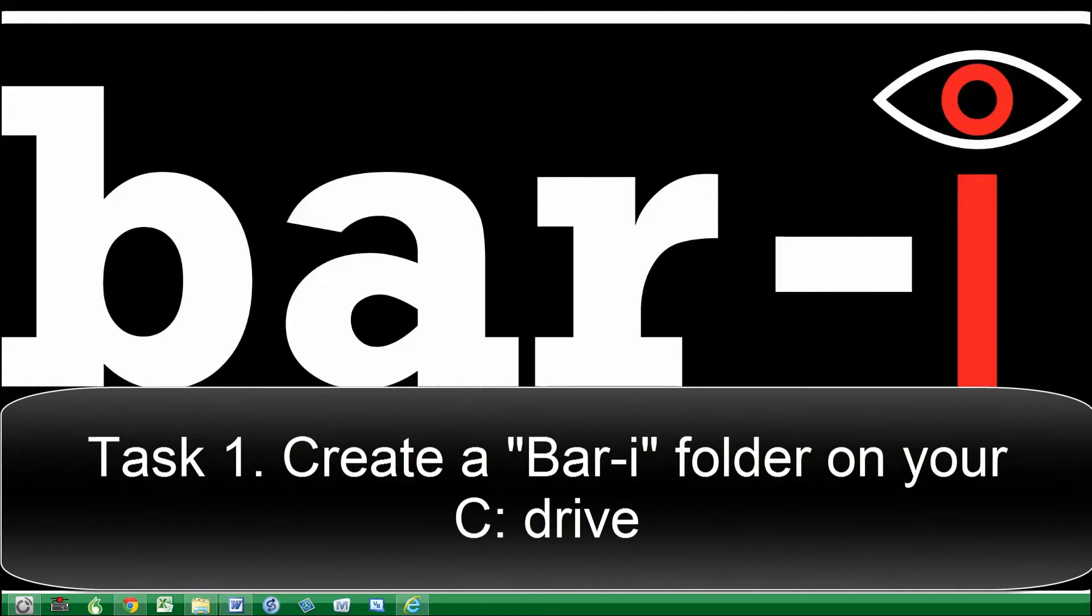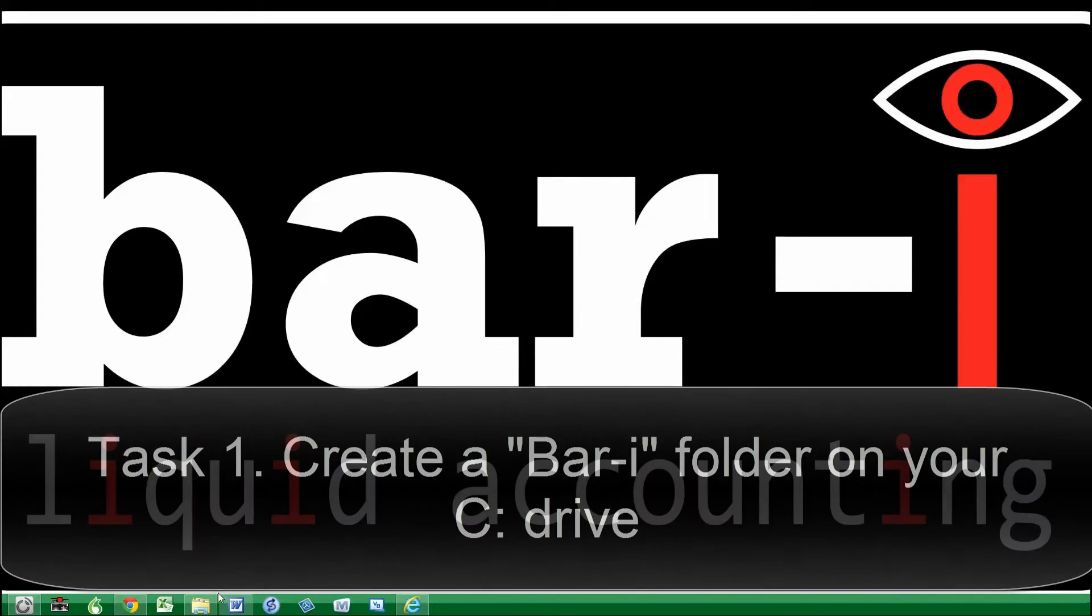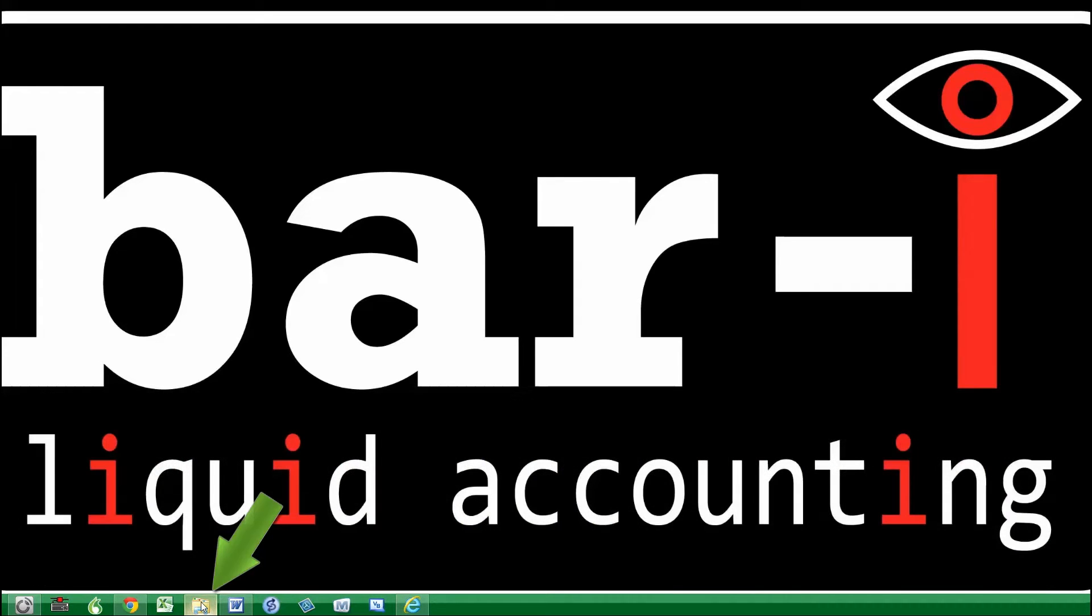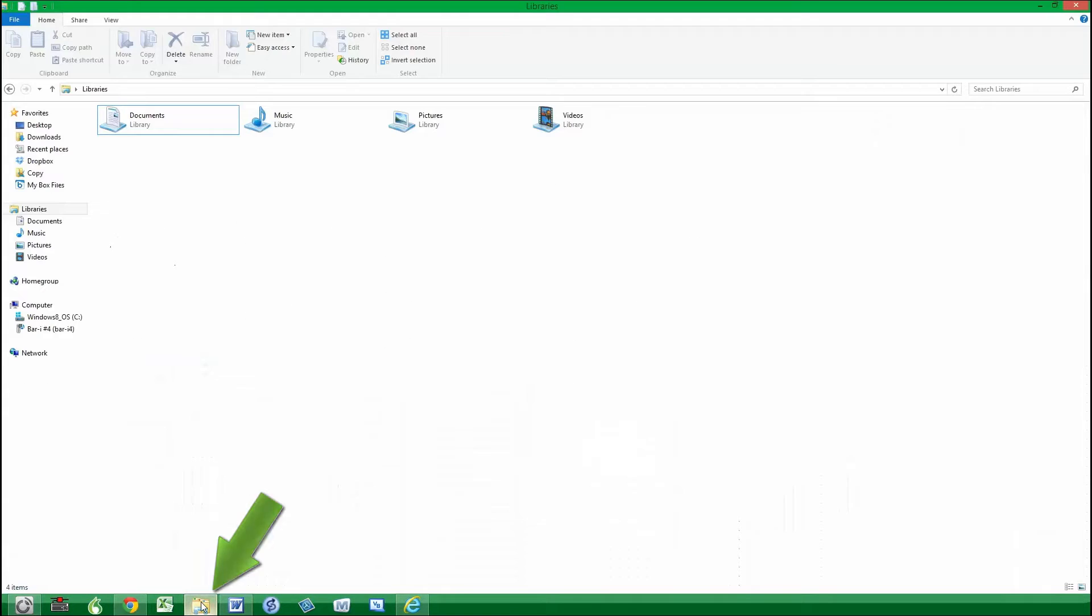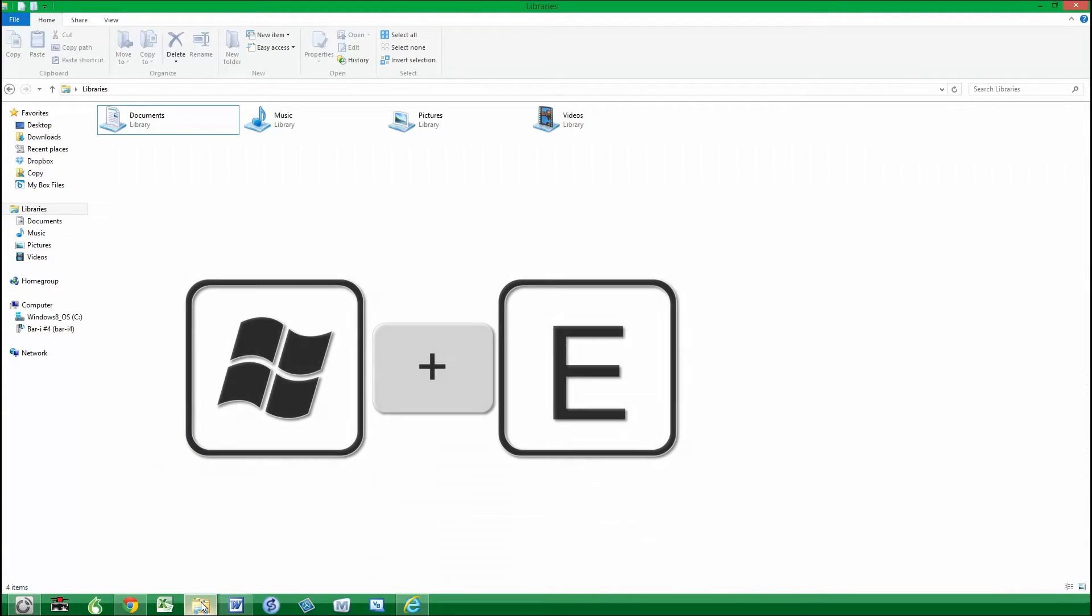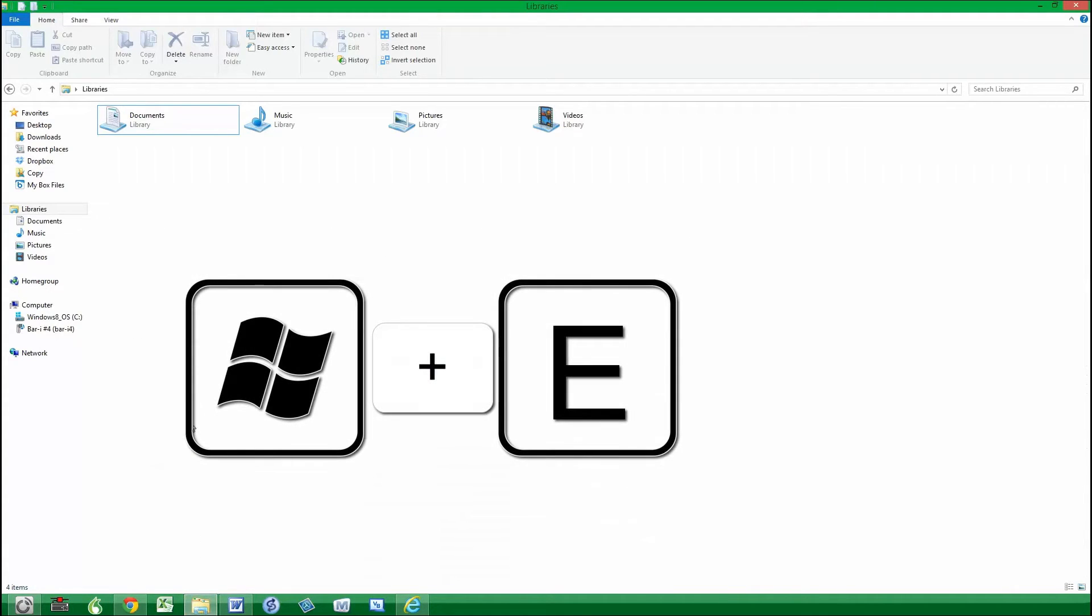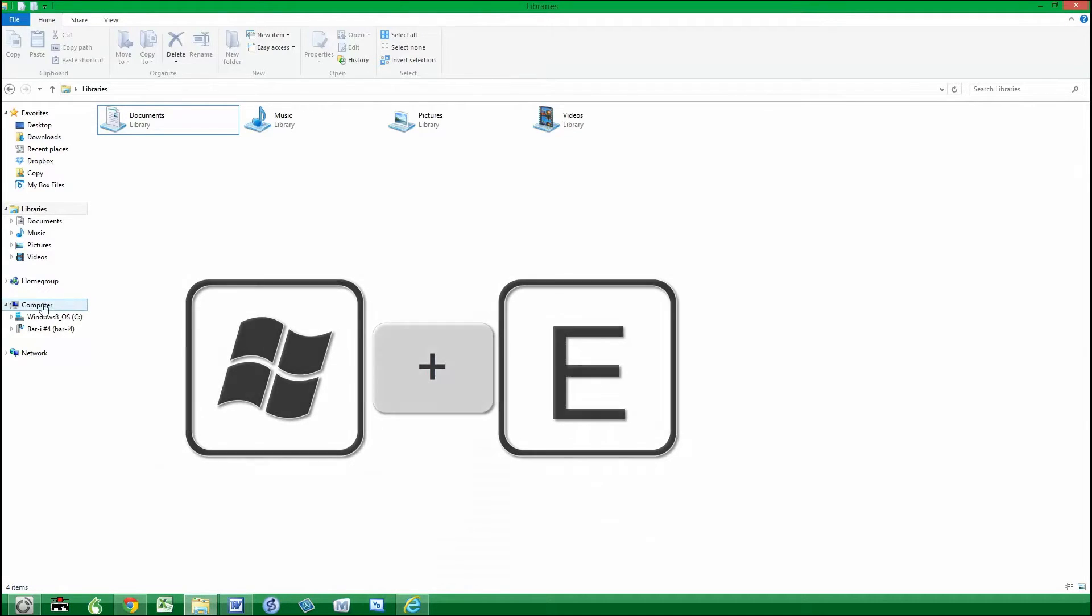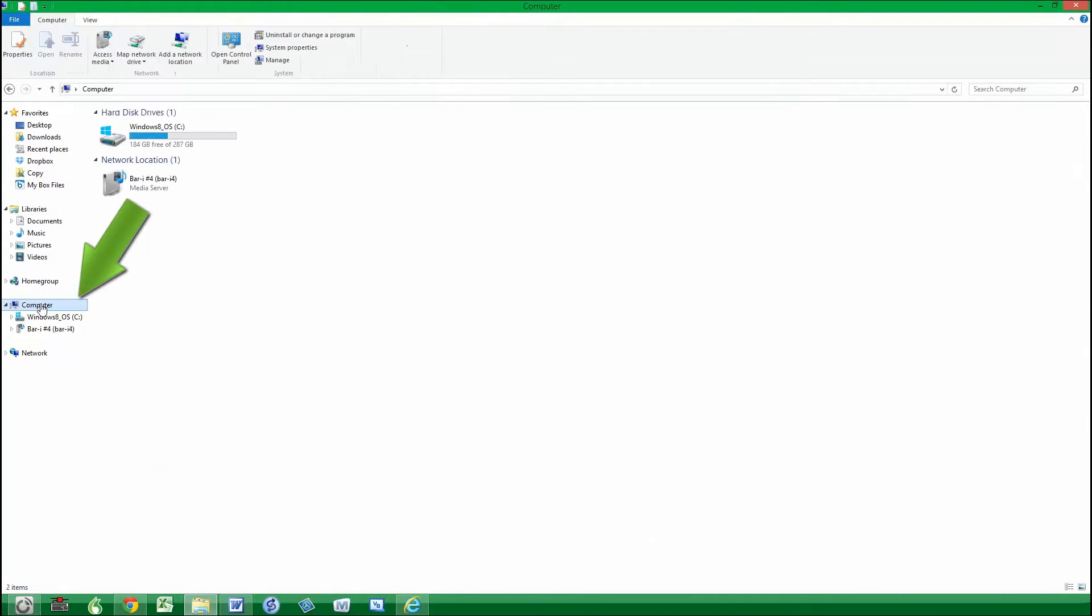The first task to complete is to install a BarEye folder onto your C drive. You need to open Windows Explorer. You can see I have a shortcut down at the bottom. You can also press the Windows plus the E key at the same time. You'll need to select Computer and then C drive.